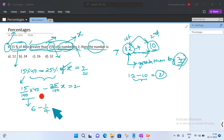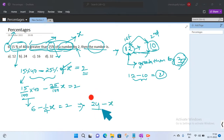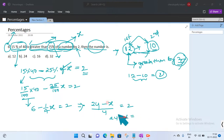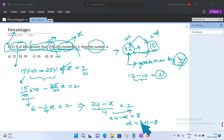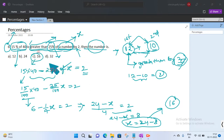So the equation becomes: 6 minus x divided by 4 equals 2. Multiplying through by 4, the LCM, we get 24 minus x equals 8. Therefore x equals 24 minus 8, which gives x equals 16. So the answer is 16. Understanding the question is half the problem solved.